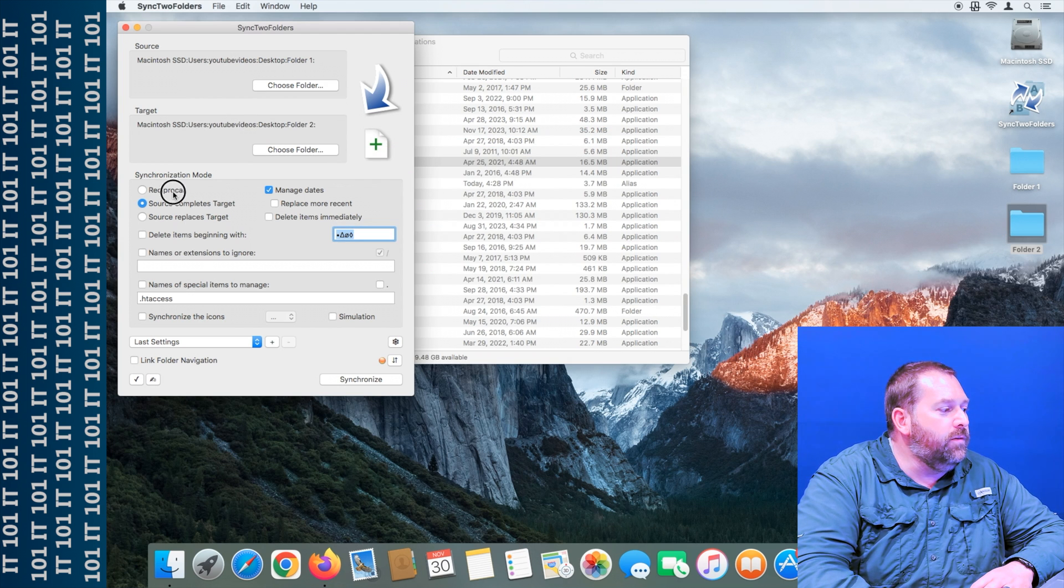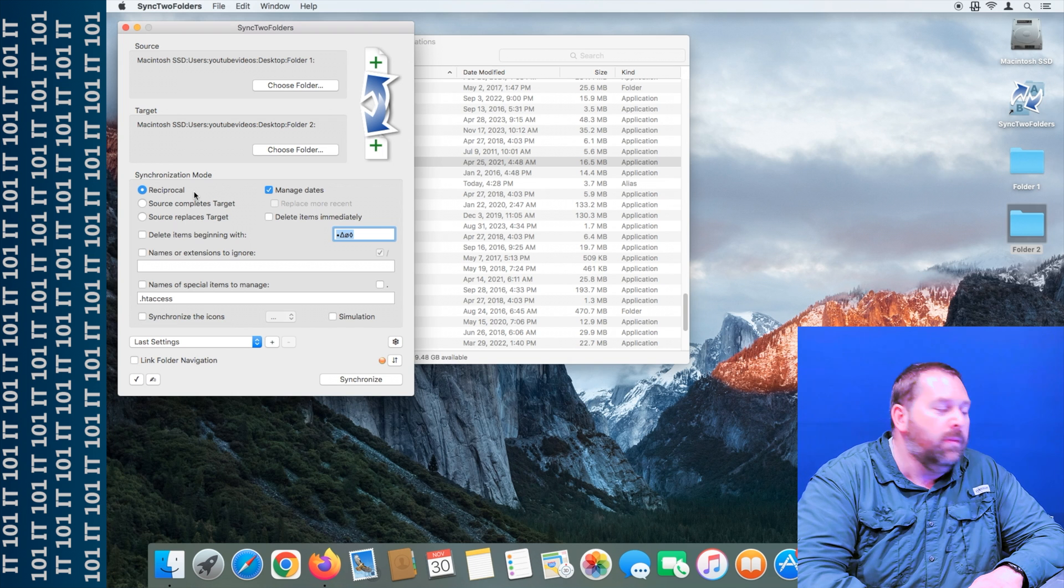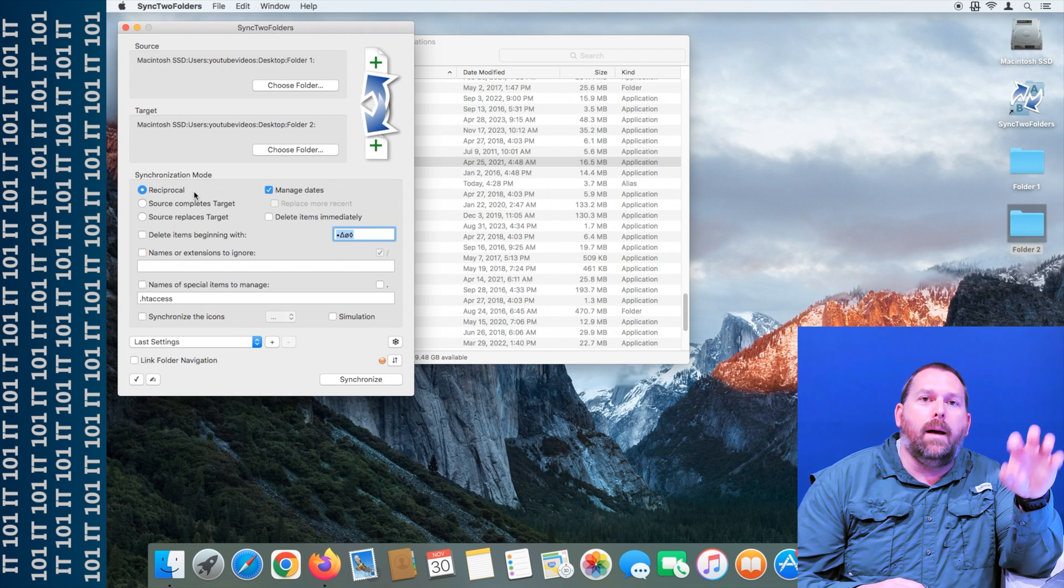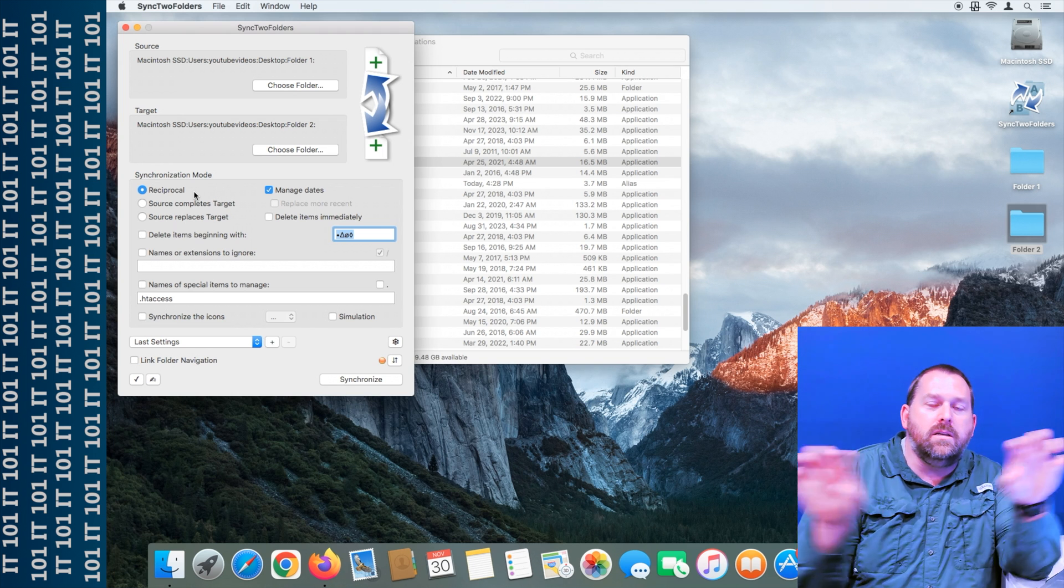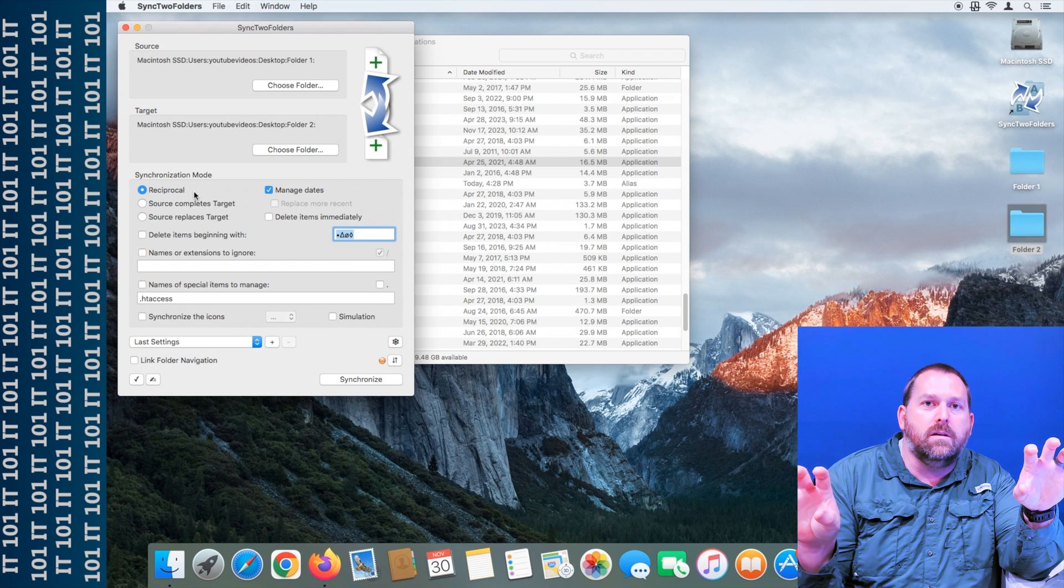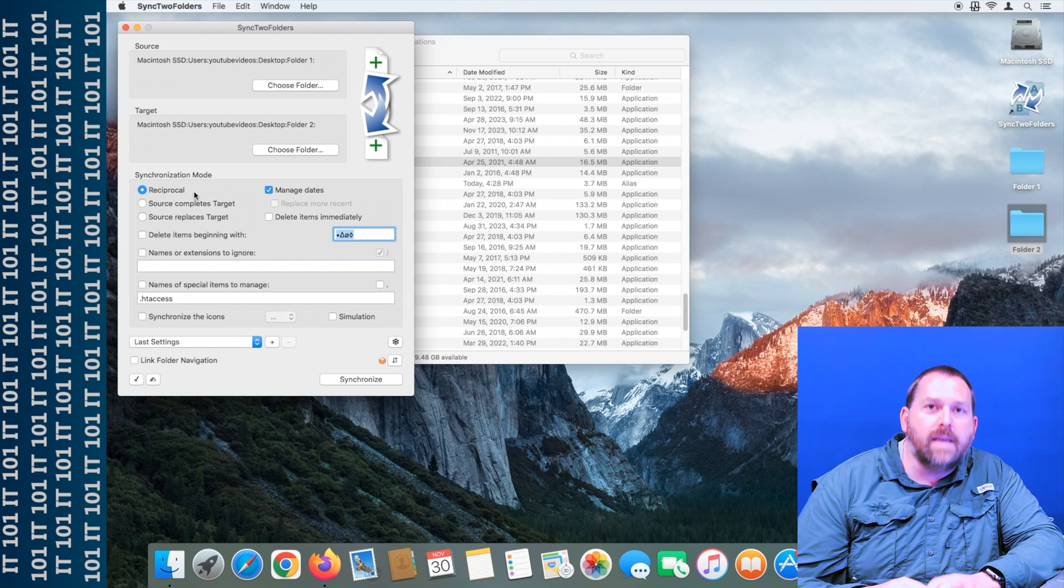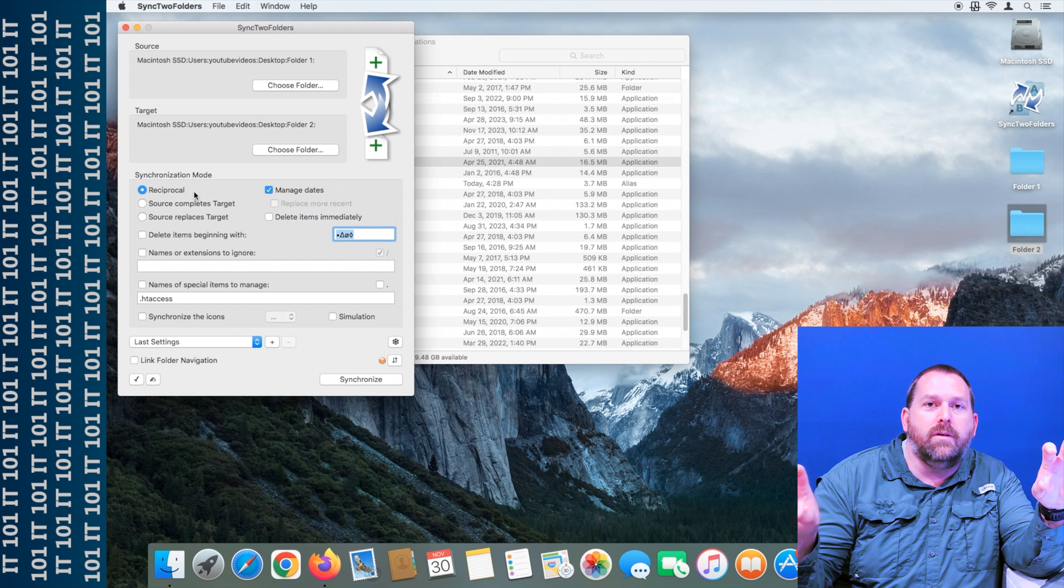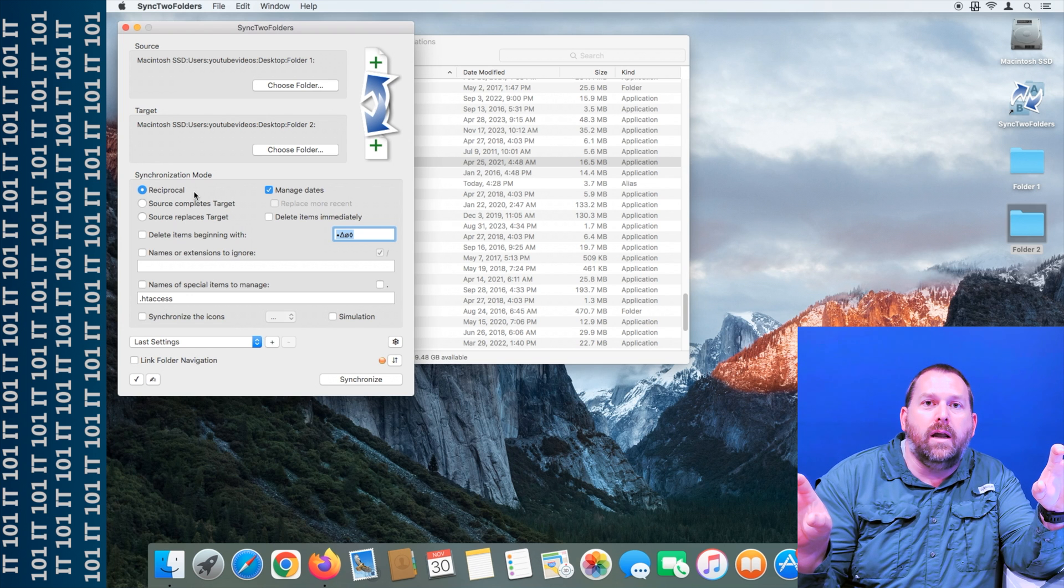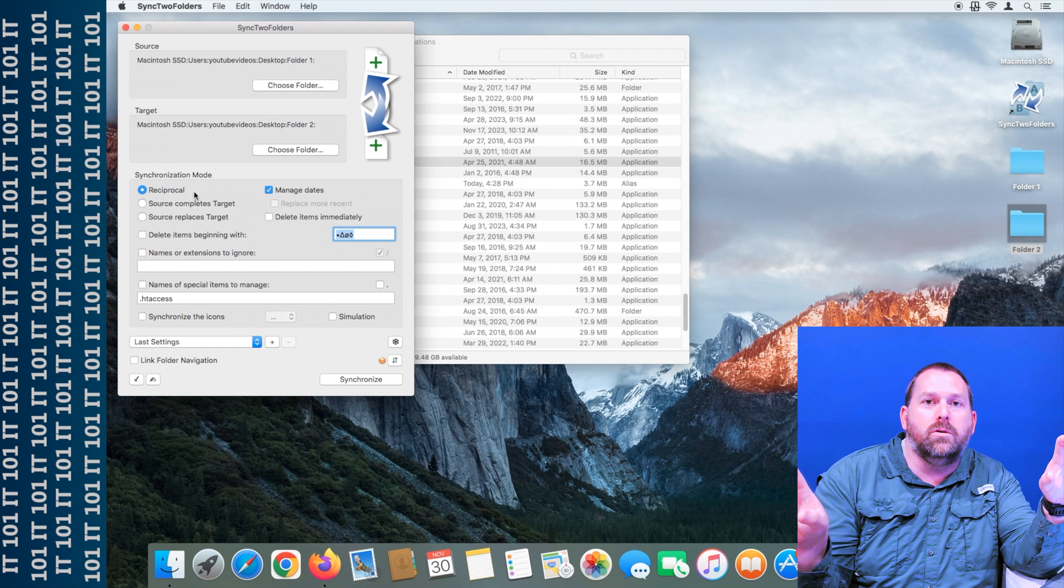Now if you'll see, there's reciprocal. And what that'll do is it'll copy any changes between the two and make them look exactly the same. So if you have the same file in both of them, it's going to take whichever one has the newer date and put that in both of the folders.